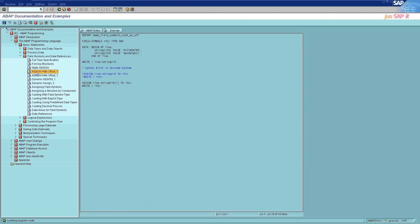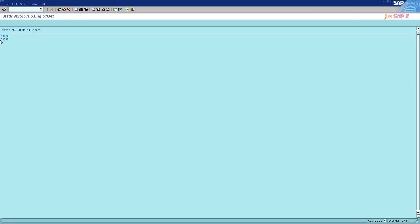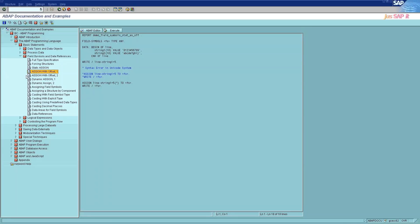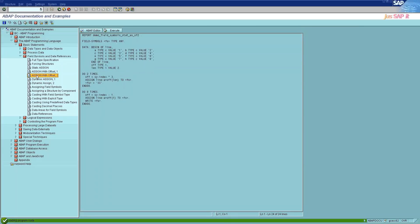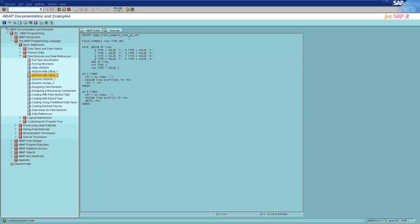The fourth and fifth categories are assign with offset 1 and 2. If you already know the name of the field that you want to assign to the field symbol when you write a program, use the static assign statement: ASSIGN dobj TO fs. In a static assign statement, you can use positive offset and length specifications to assign a subfield to a field symbol. If you do not know the name of the field that you want to assign to the field symbol when you write a program, you can use a dynamic assign statement: ASSIGN dobj TO fs.